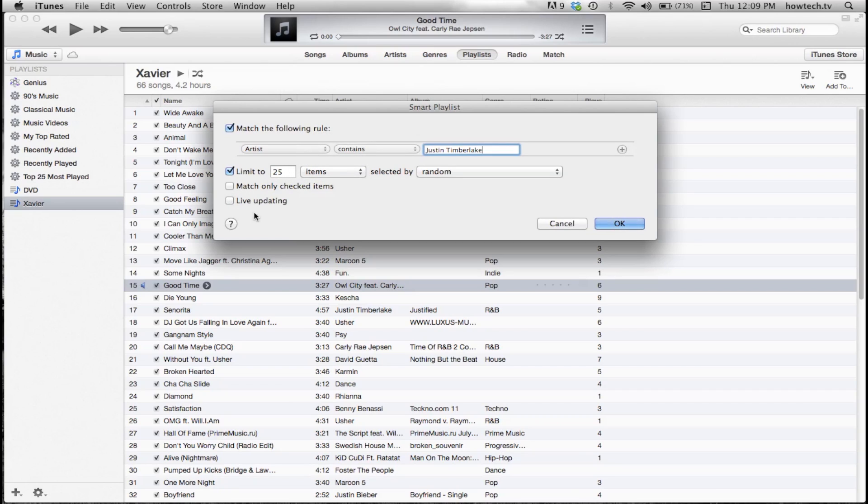Then select Live Updating. Selecting this will continually update your Smart Playlist as songs are added to or removed from your library.